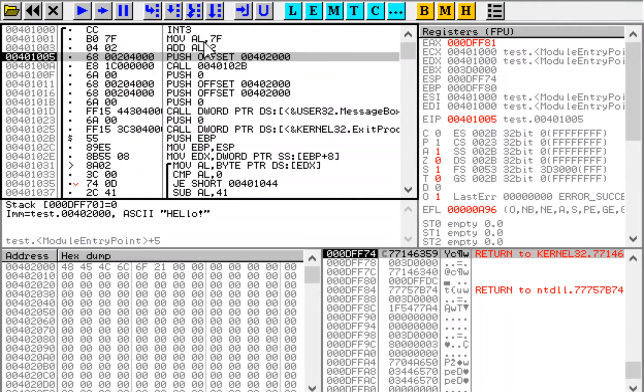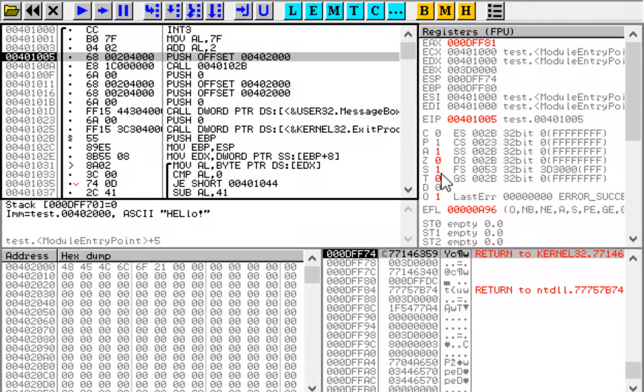The meaning of this flag is simply that the sign flag is not what it should be for the result. We added two positive numbers, so the sign of the result should be also 0. But it is 1, so overflow happened and overflow flag is set.